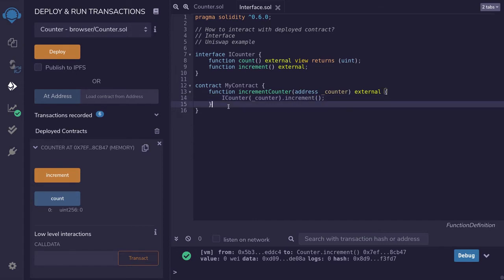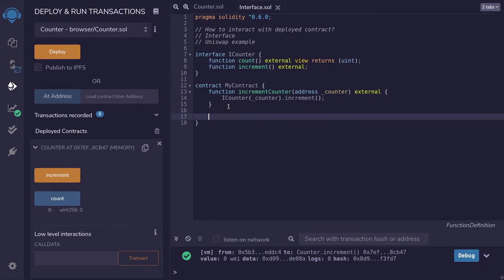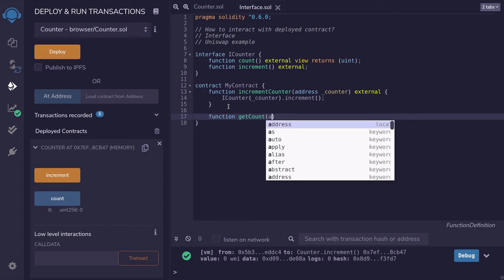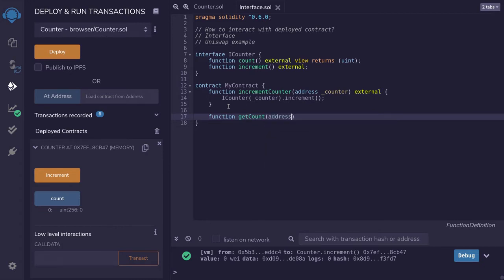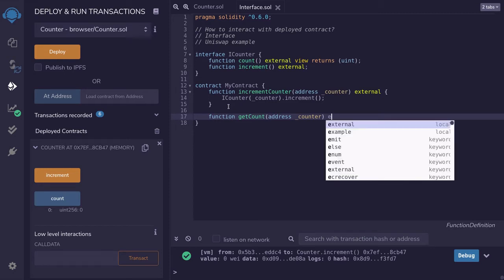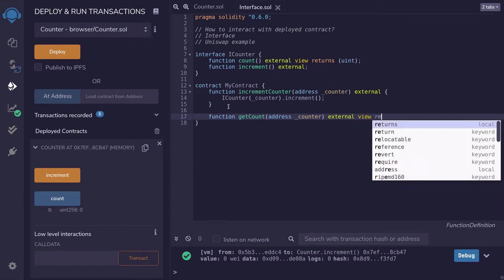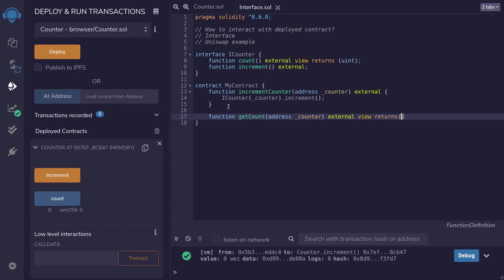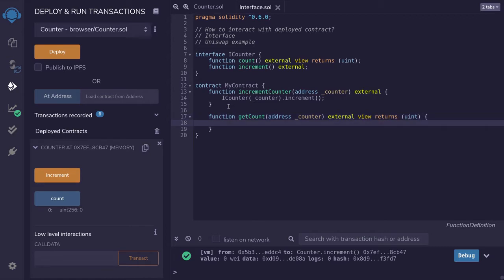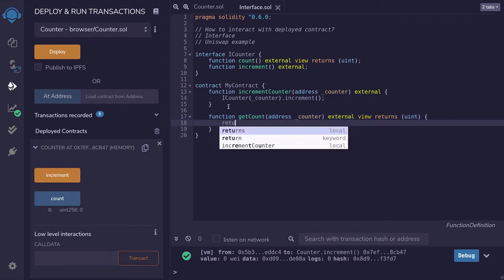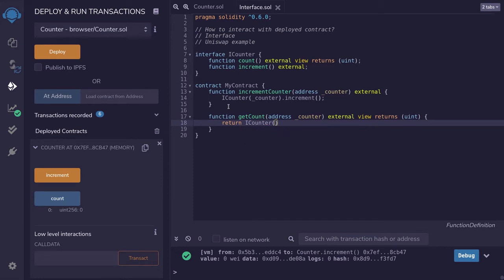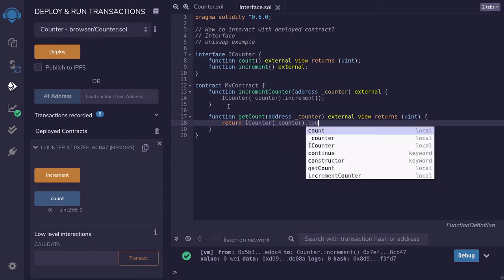Let's also get the count stored inside the counter contract. We'll say: function getCount, it's going to take the address of the counter, and this is a read function that returns a uint of the count. So we'll say external view returns uint, and we'll say return ICounter at the counter address dot count.